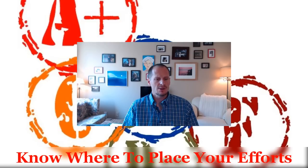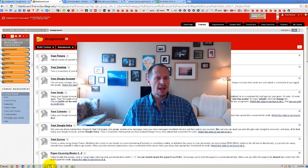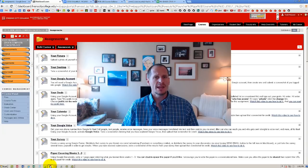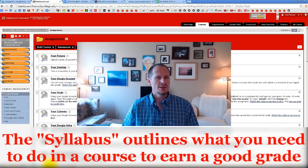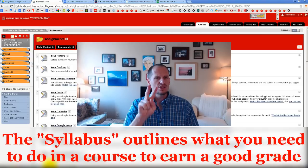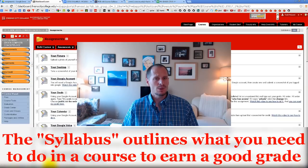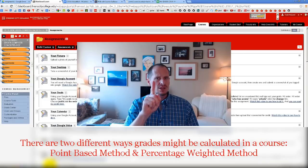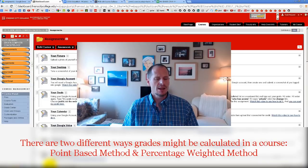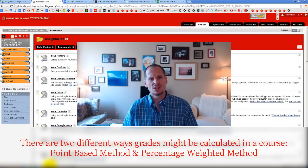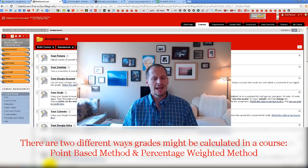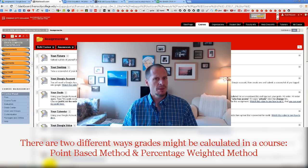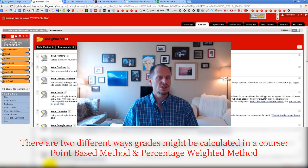This is a really important trick I learned when I was in grad school. We are going to learn how to calculate your grade in any class. The first place you start is with the syllabus. There are two ways a teacher can structure their class when it comes to calculating grades: the point-based method and the percentage-based method.